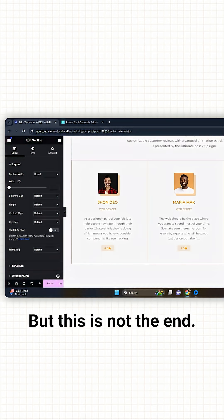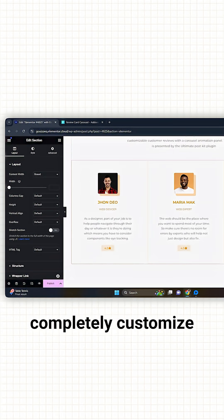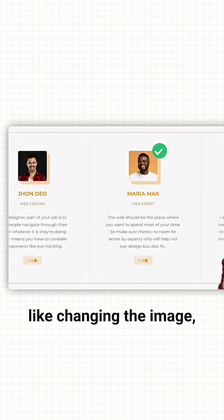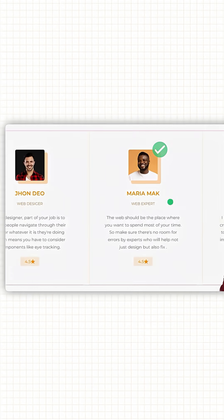But this is not the end. You can completely customize this slider like changing the image, text, and overall look and feel to match your site's visual language.